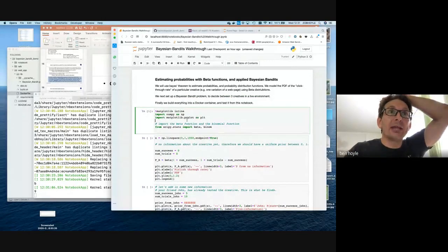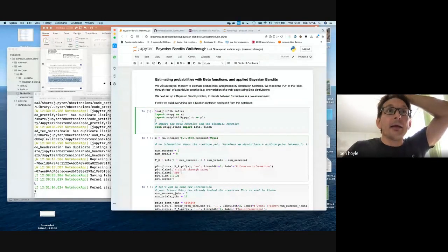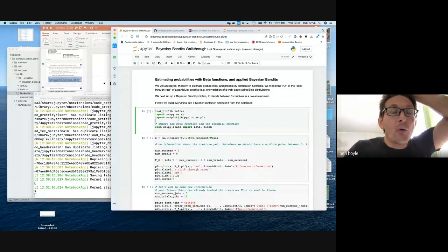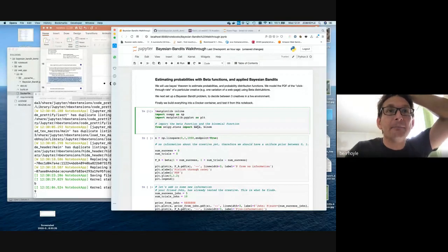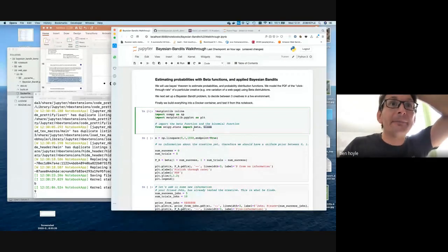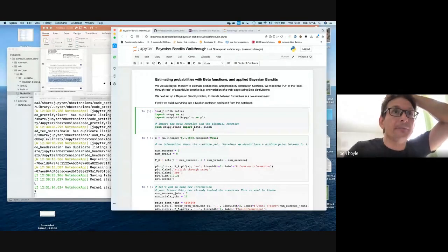We're going to import matplotlib, scipy.stats, the beta function and the binomial function, and of course numpy.